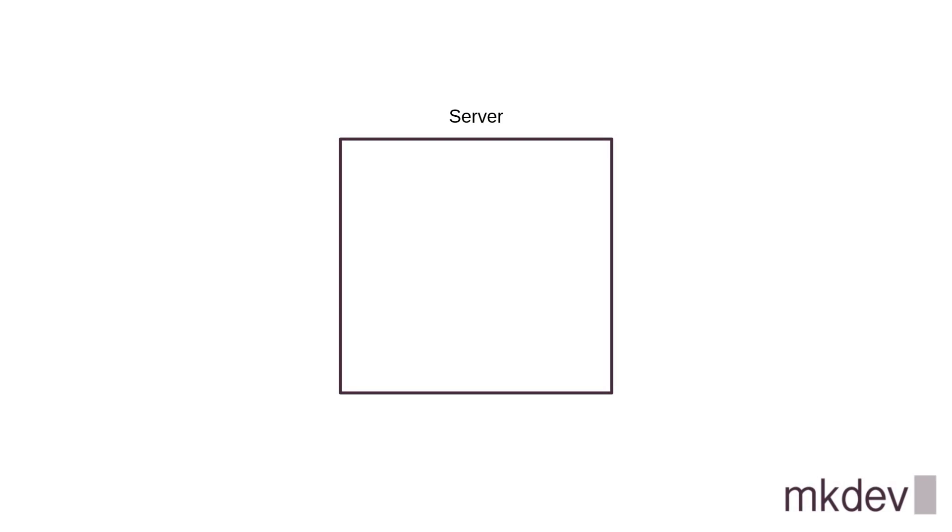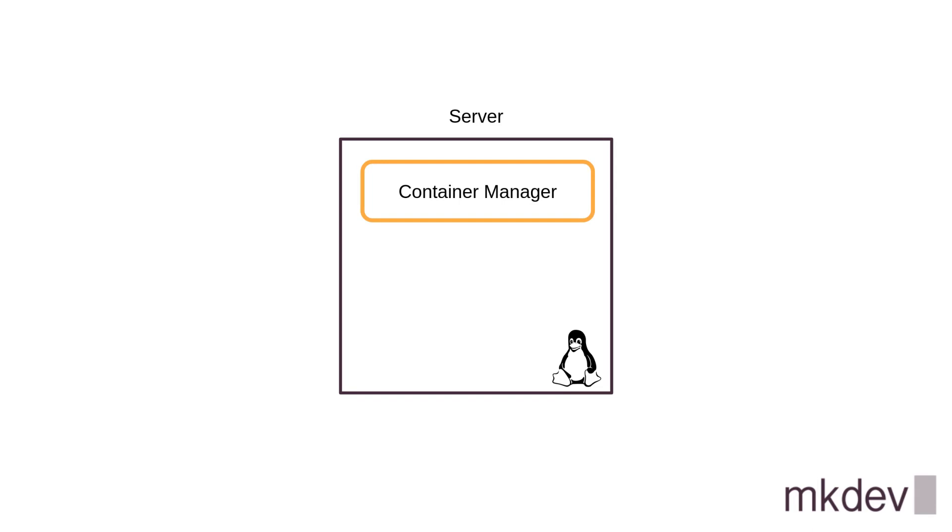First of all, you need a server. This could be a hardware or an objective server. Then, this server needs to run Linux. There are also Windows containers, but let's be honest, the majority of container workloads these days are running on Linux. To run the container on Linux, you need a container manager. That could be podman, containerd, docker and many others.